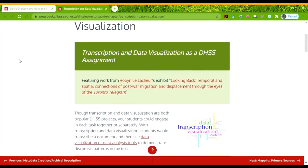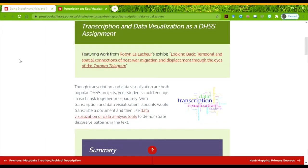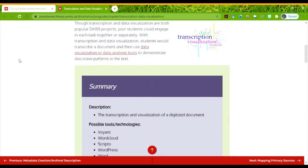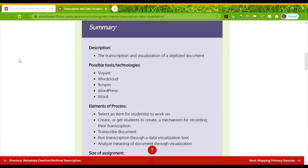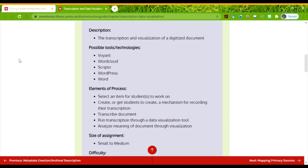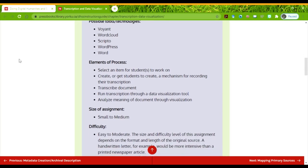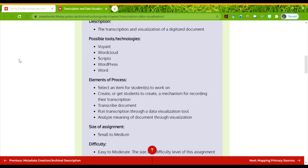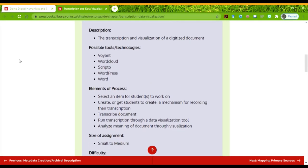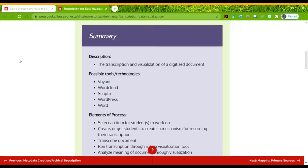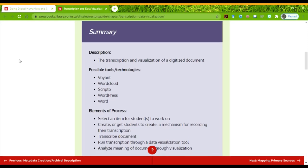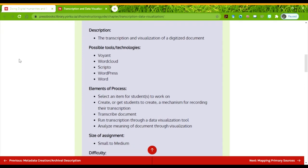So data visualization and transcription is fairly straightforward. You are asking your students to transcribe and visualize a digitized document. Now, it's not all about handwriting, so don't worry about that. And please do not say, 'students can't read handwriting anymore.' Reading handwriting is hard — I have difficulty reading it too, and I learned how to do handwriting.